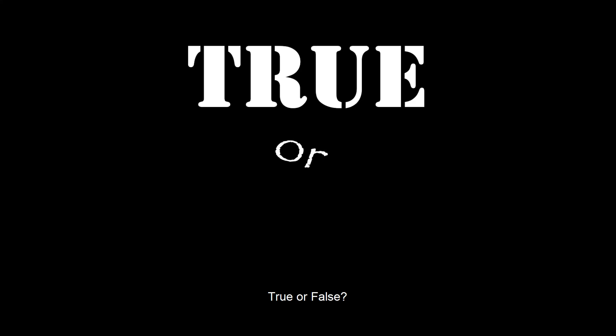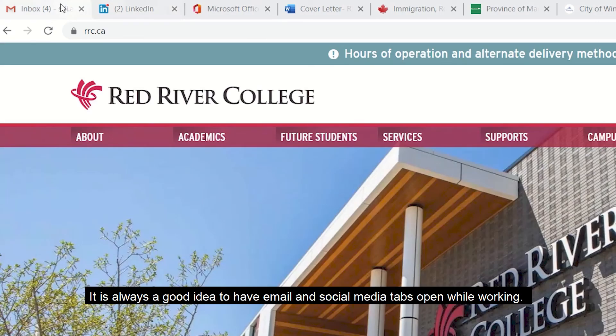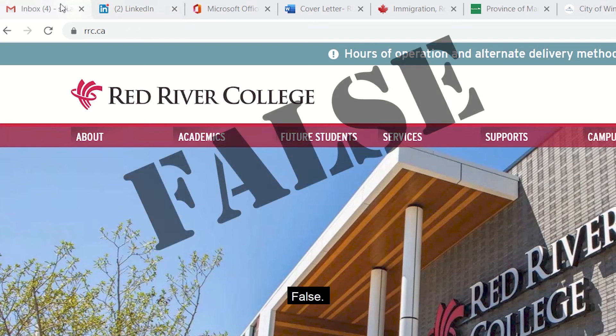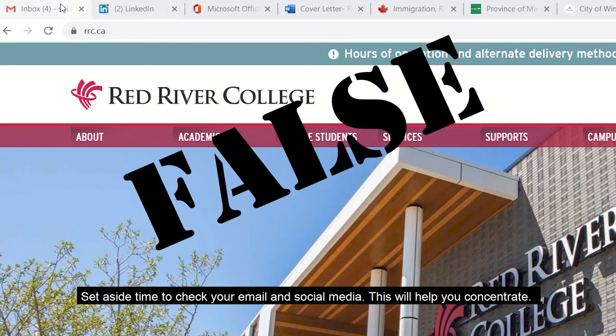True or false? It is always a good idea to have email and social media tabs open while working. False. Set aside time to check your email and social media — this will help you concentrate.